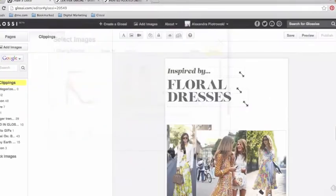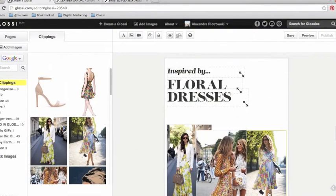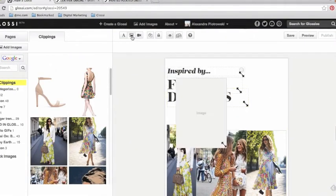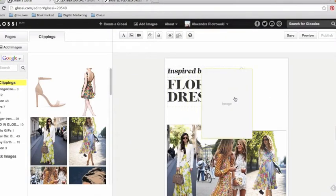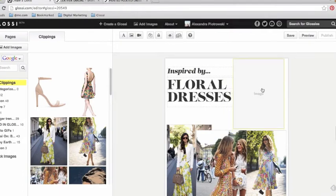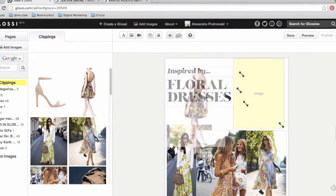The images are automatically available to you on your left and you can add them to your Glossy page by creating an image box and dragging and dropping them into it.